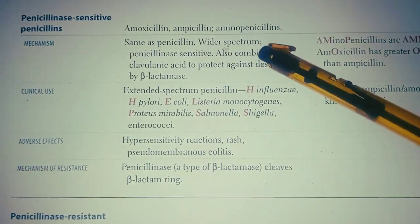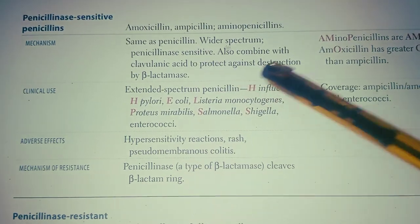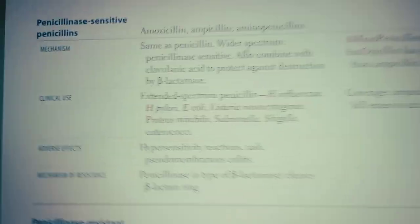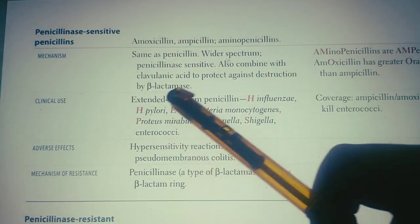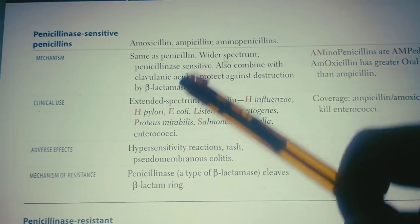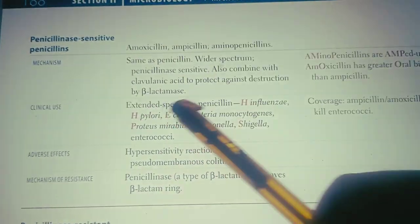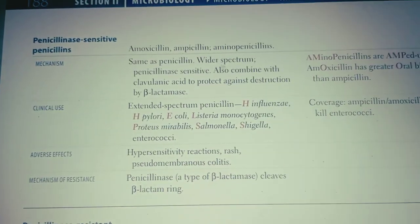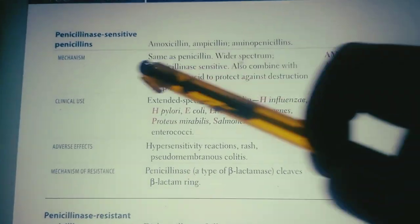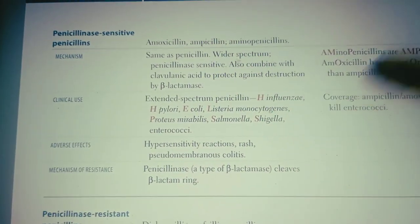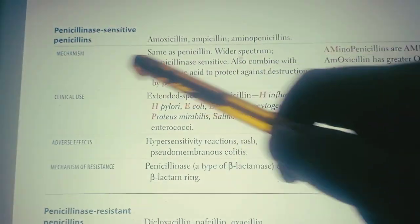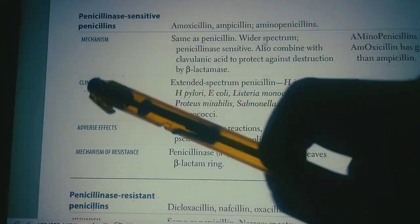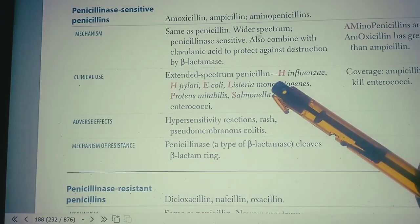The mechanism is the same as penicillin. It is a wider-spectrum, penicillinase-sensitive group. It can also be combined with clavulanic acid to protect against destruction by beta-lactamases. So, in order to protect against this destruction, we use clavulanic acid along with amoxicillin, ampicillin, and aminopenicillins, which then protects these penicillins against destruction by beta-lactamases.